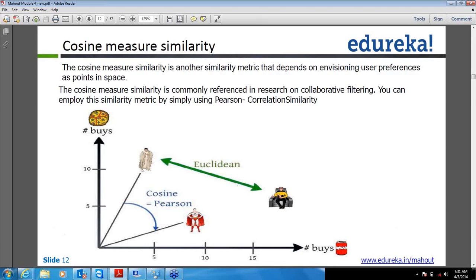If you will see in the diagram, Euclidean distance covers the direct distance between the coordinate points of vectors, but in cosine similarity we are just concerned about the angles. So don't be surprised if you are not able to find cosine measure similarity in the system APIs — don't think there's some mistake with installation or that data is not there in Mahout.